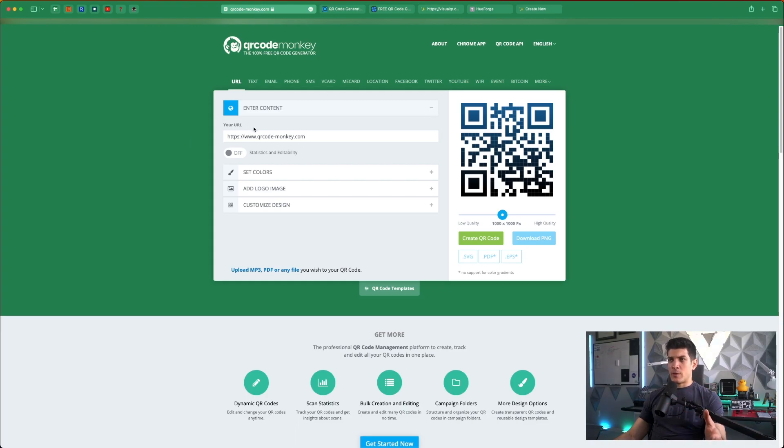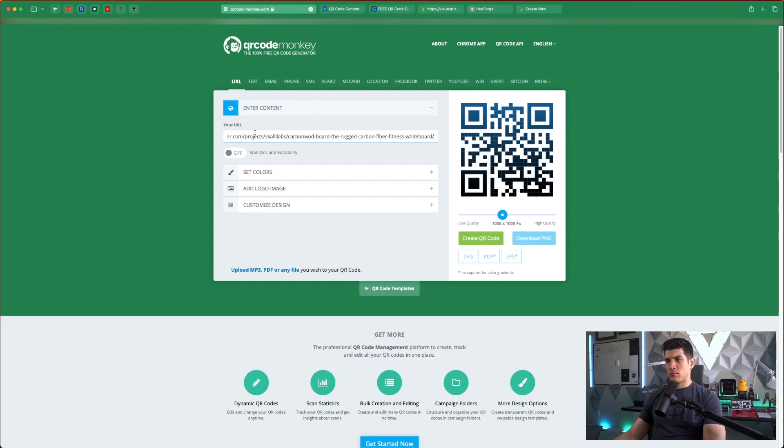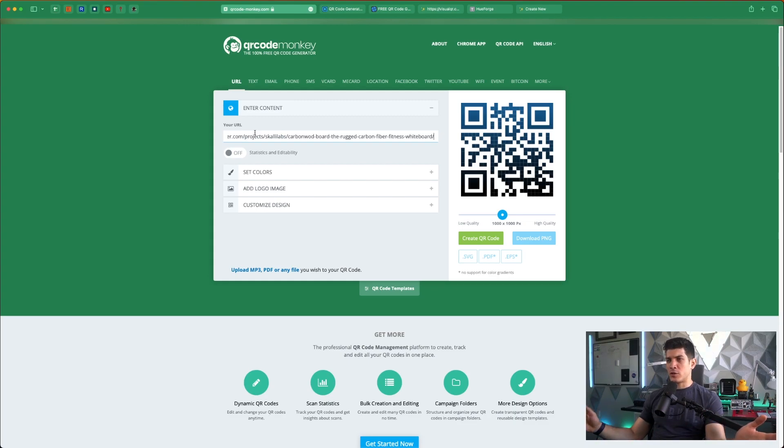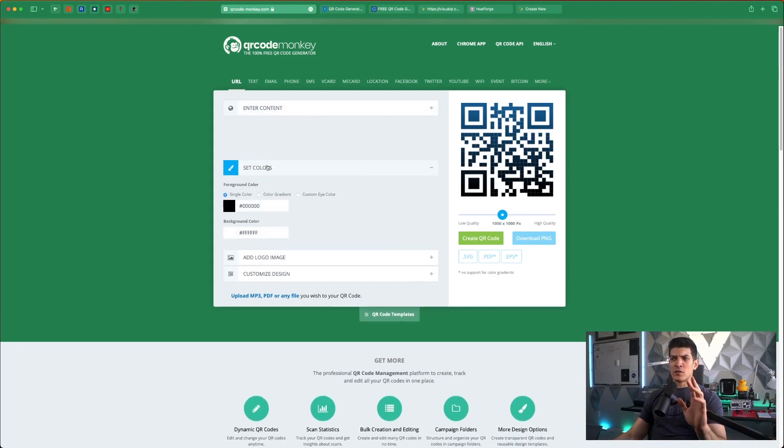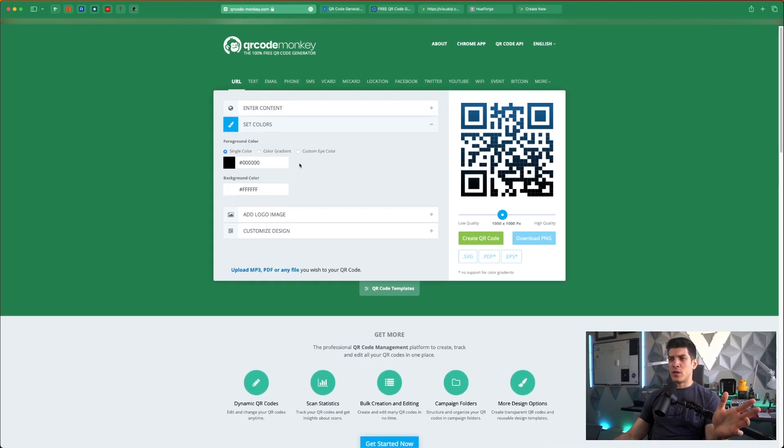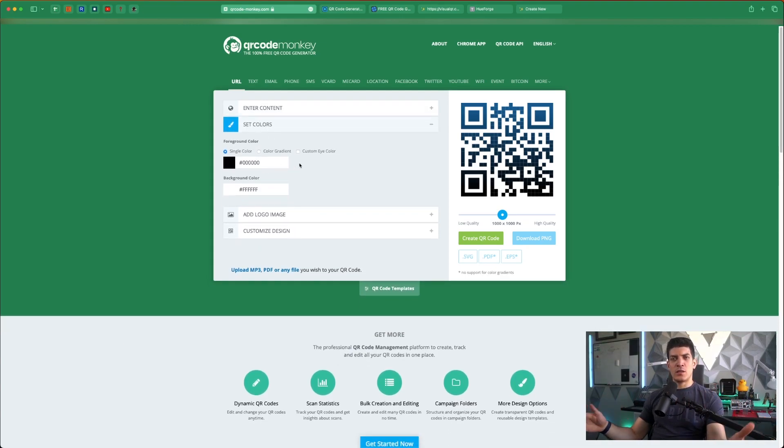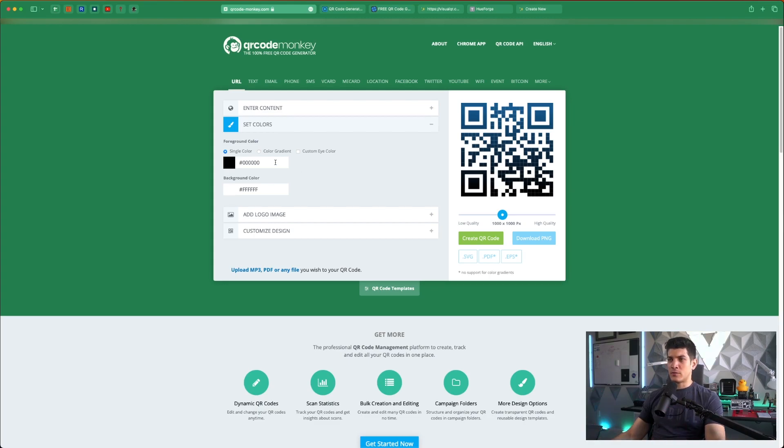First step here, quite simple: enter the URL. I'm going to enter the URL of the Kickstarter we just talked about. For colors I'm not going to worry about this too much. Reason being is that we can set all the colors we need in the final step which is the 3D printed slicer.